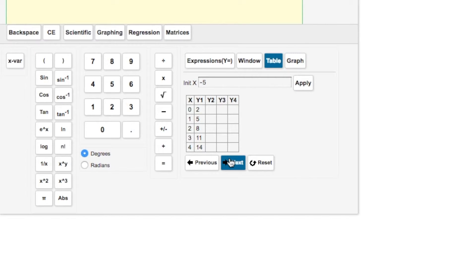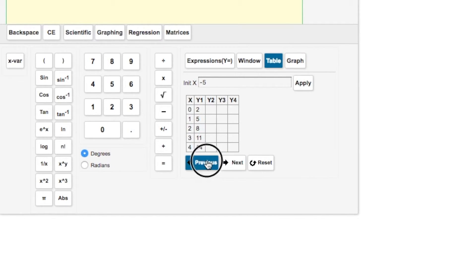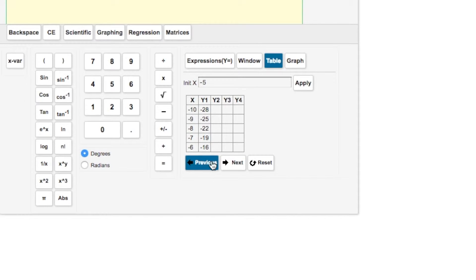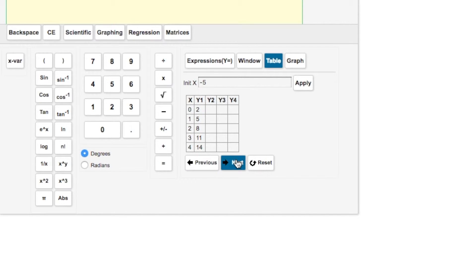You can go further down on the table or further back, depending on what you need. Just use your next or previous buttons.